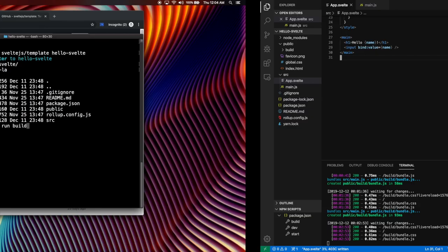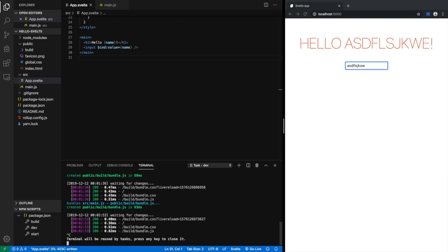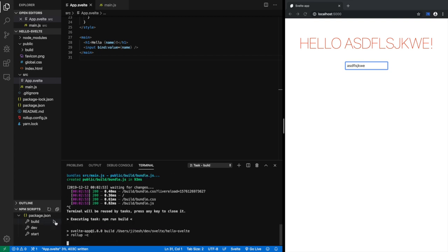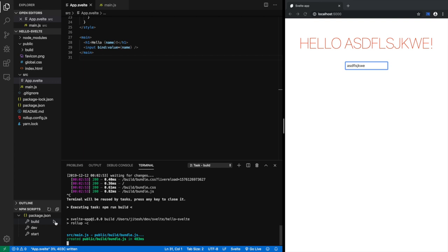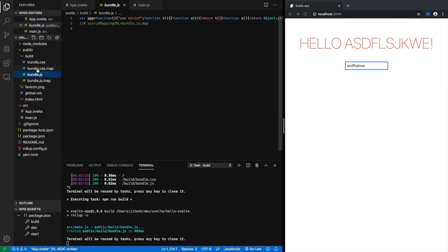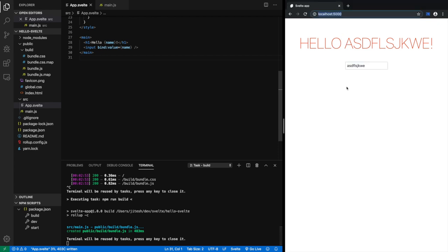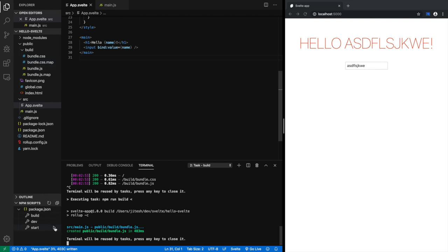So before we close, let's run the other two. Let's kill this. You can kill this control C. And let's run the build. So once we run the build. It has executed and created public build bundle.js. So if you go into the public directory, there's a build directory. And in there, there is bundle.js. And it is minified JavaScript. So there's not much interesting going on there.